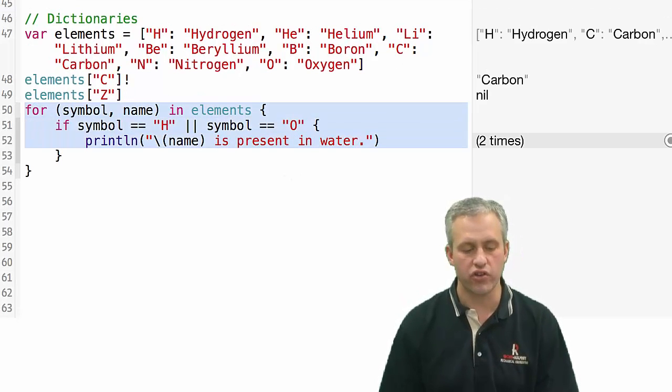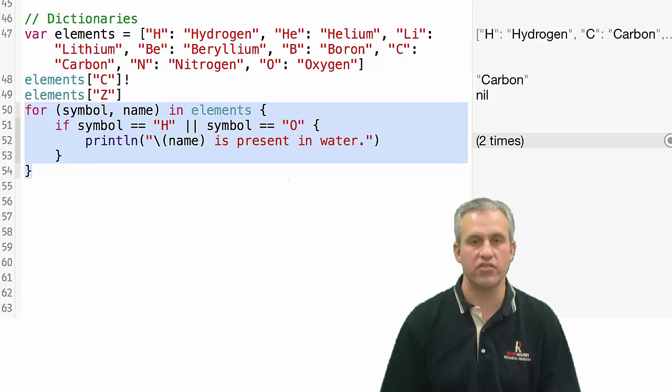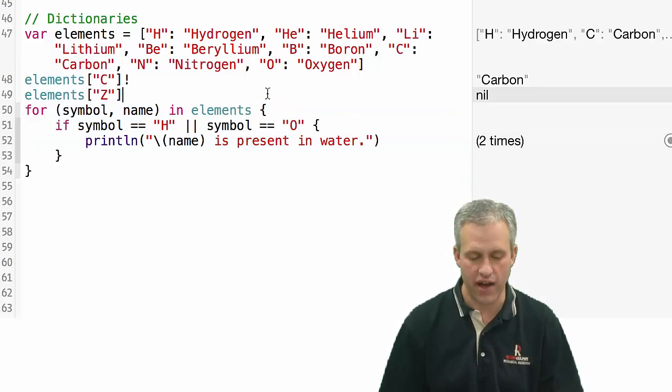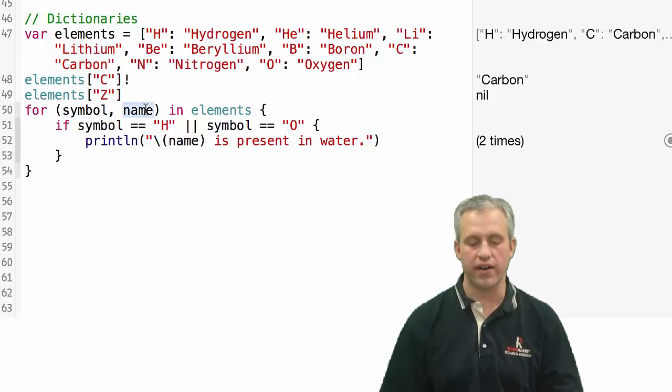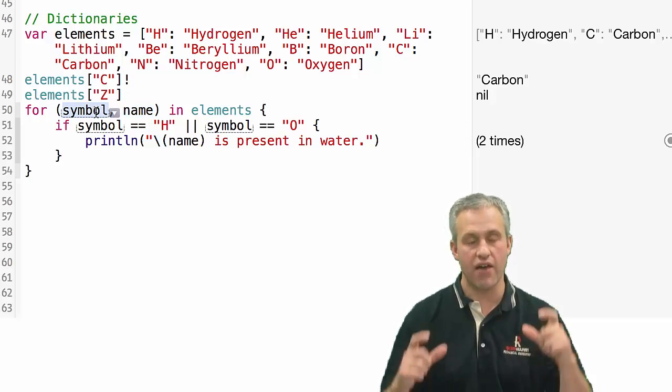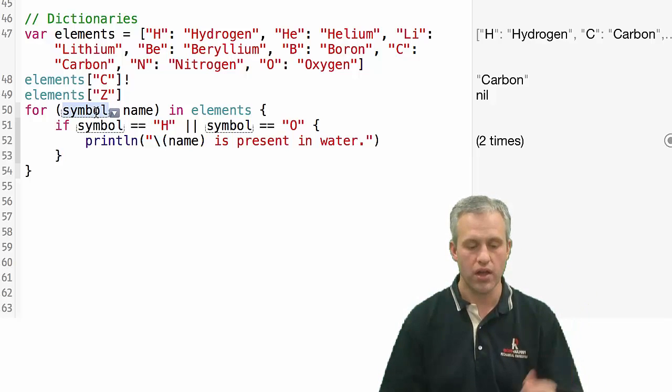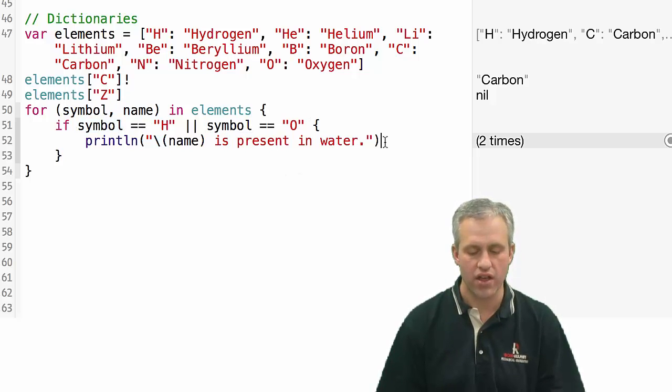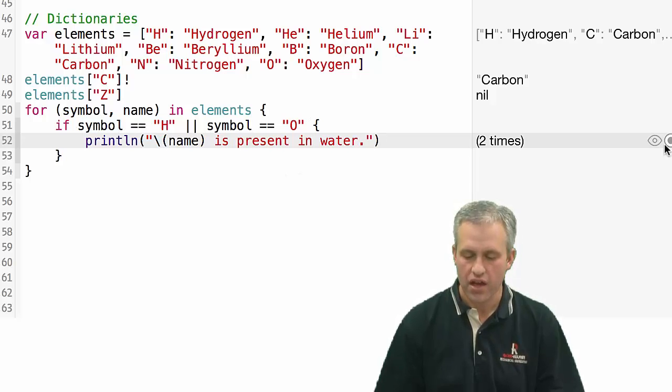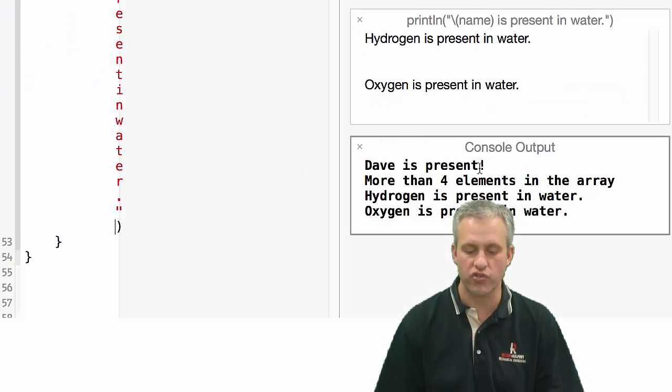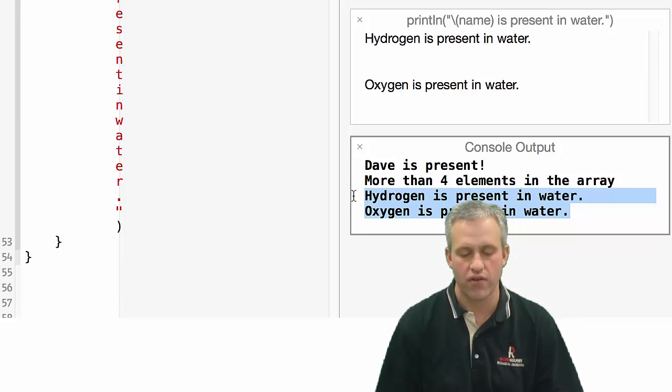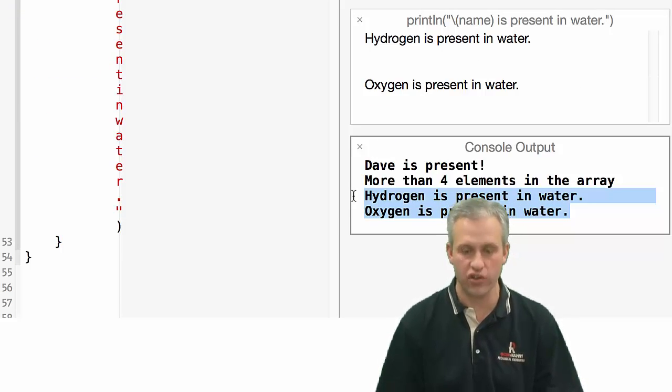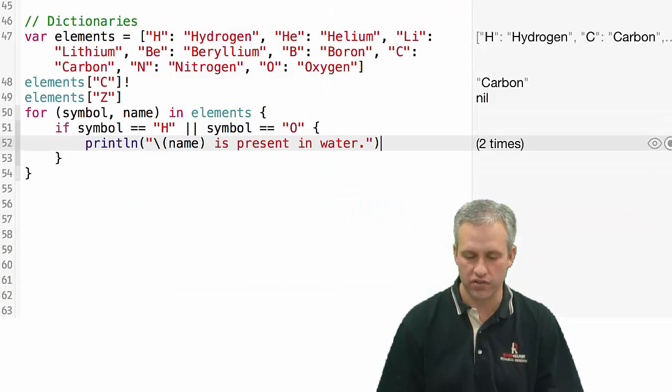There are a lot of things you can do with dictionaries. One of the common things is just to iterate over all the values. What you can do if you're iterating over all of them is you can actually have the index be a tuple. And so if I've got symbols and names here, you can see if the symbol is H or the symbol is O, then I'm printing out that it's present in water. Notice that it only says two times here, but if you click on the value history button, you can see the printout for hydrogen is present in water and oxygen is present in water. So the value history can be really nice.